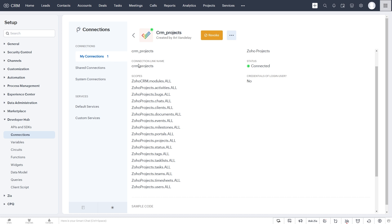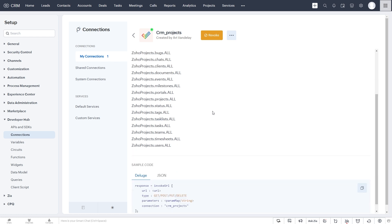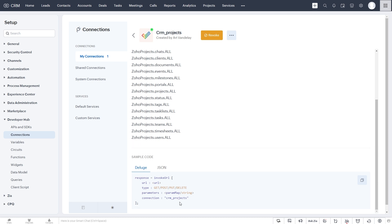Now for this specific video, you need to also make sure that you include the Zoho CRM.modules.all scope. And that will allow us to access that integrated related list, the Zoho Projects related list. So I've created this connection. And once you create it, you use this connection name here within your function.